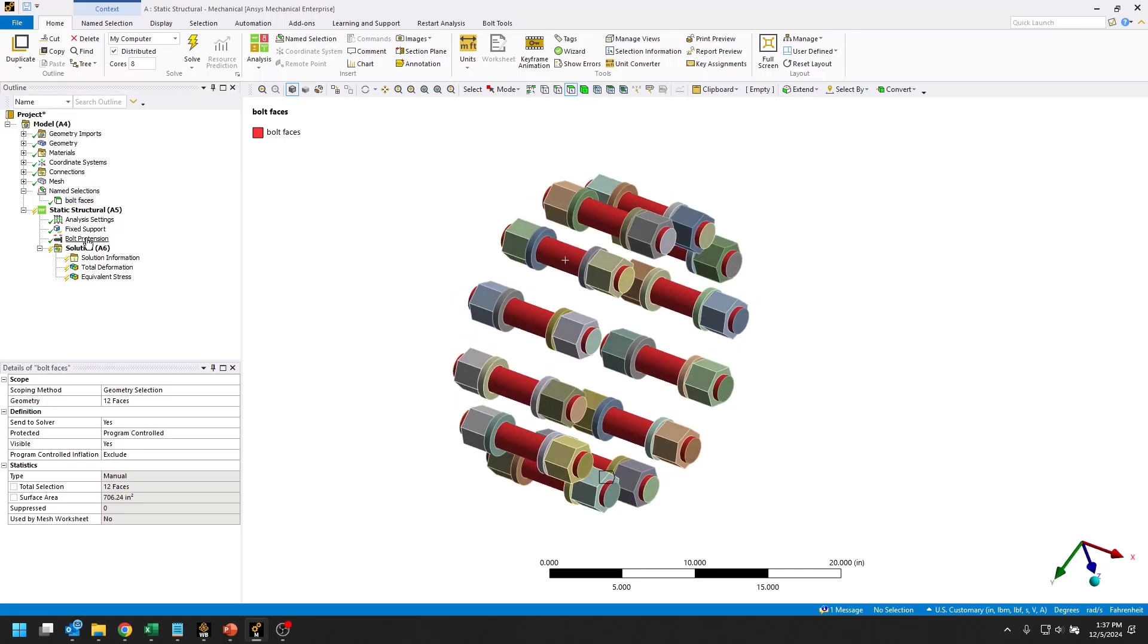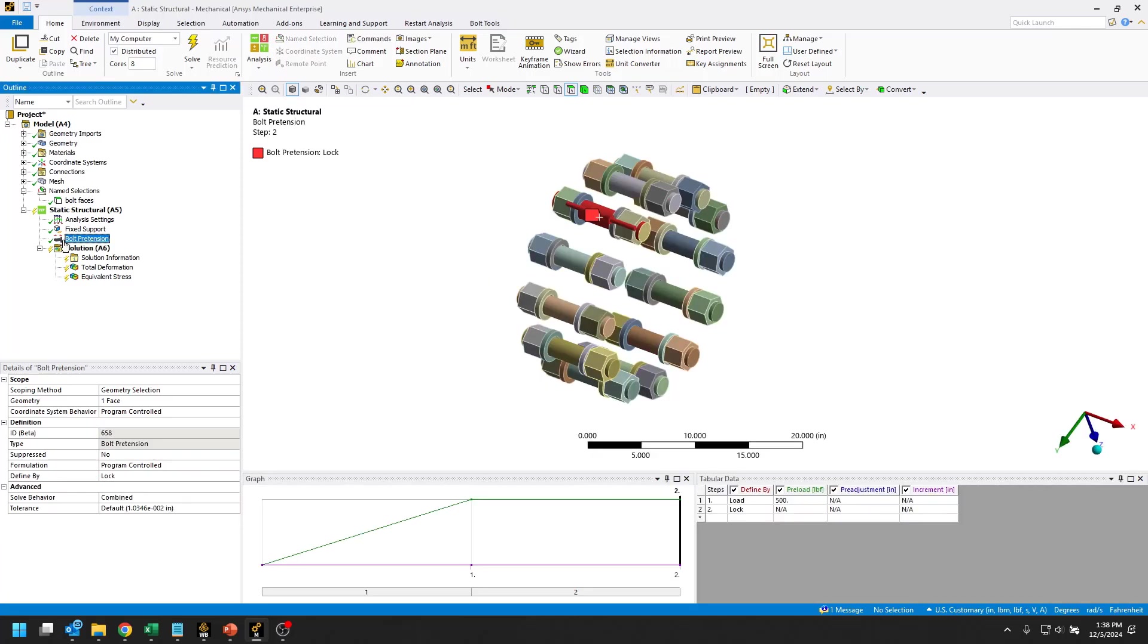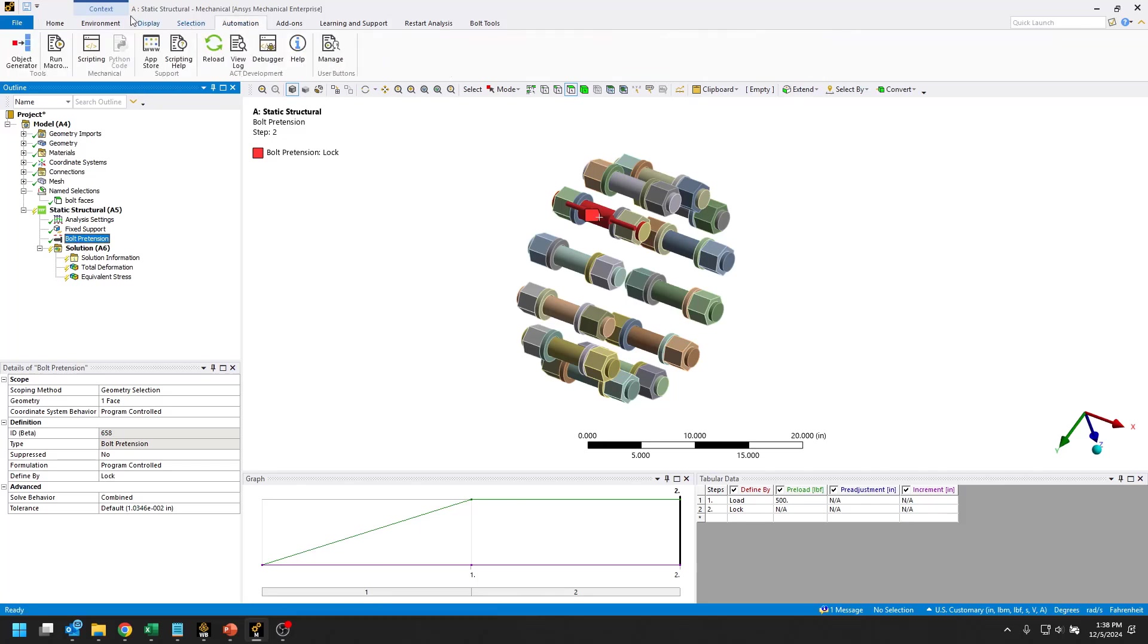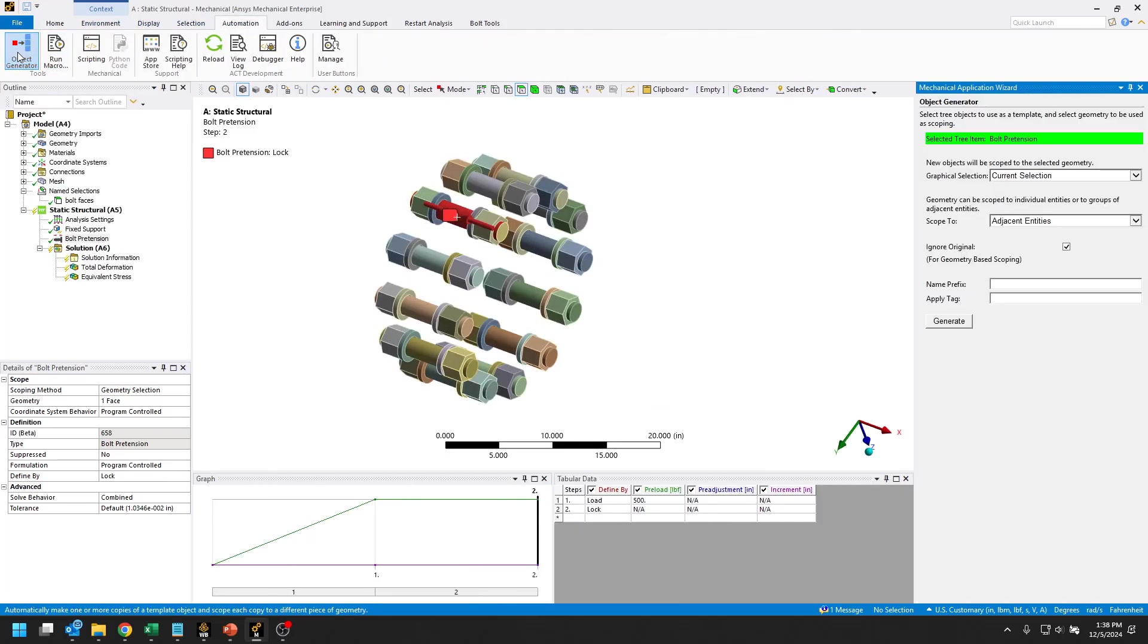Now to use the object generator, you can basically use it to generate any object in the tree that is scoped to geometry. If I select the bolt pretension here in the tree, I just go to the automation tab, object generator, and whatever you have selected in the tree will be your template.